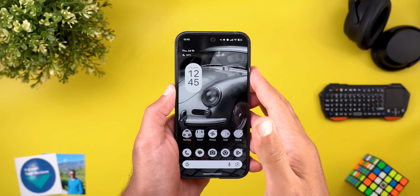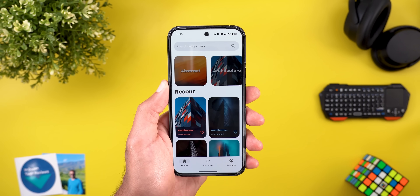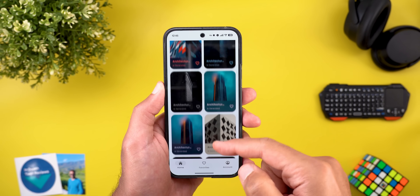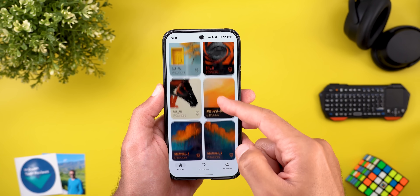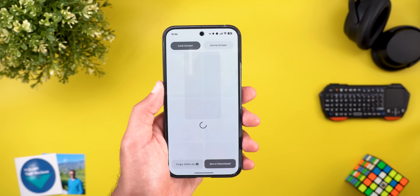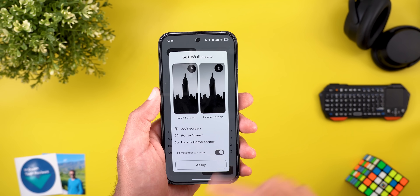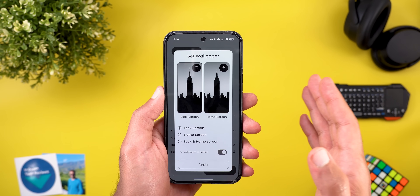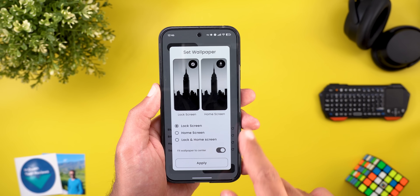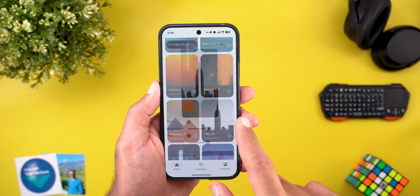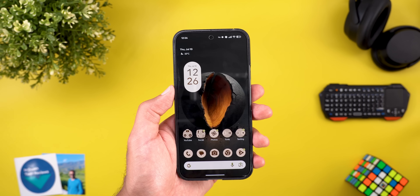Before jumping to the next chapter, if you like any of the wallpapers you see in this video or any of my previous videos, they are now available in the Wallpapers by In Depth Tech Reviews app. You now have the ability to download wallpapers locally on device so you can apply Android 16 wallpaper effects on them. You'll find the Google Play Store download link in the description. Now let's get back to the Pixel Drop.